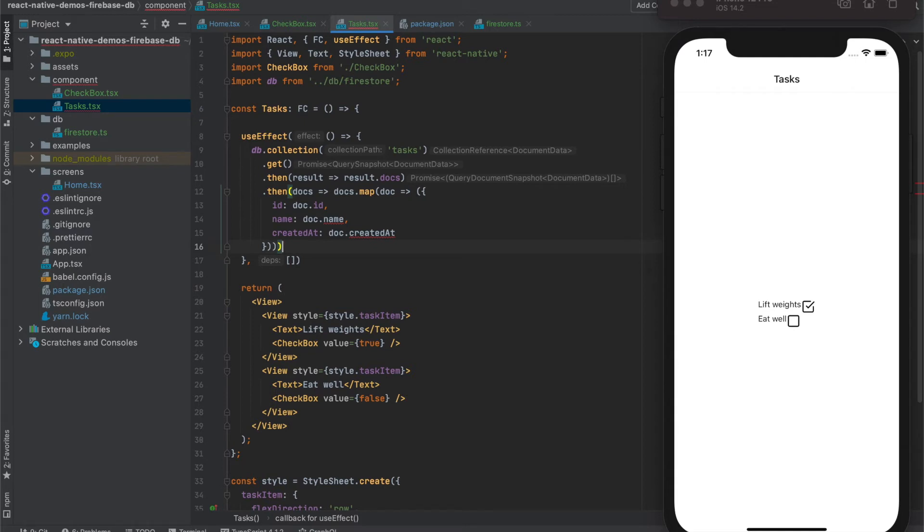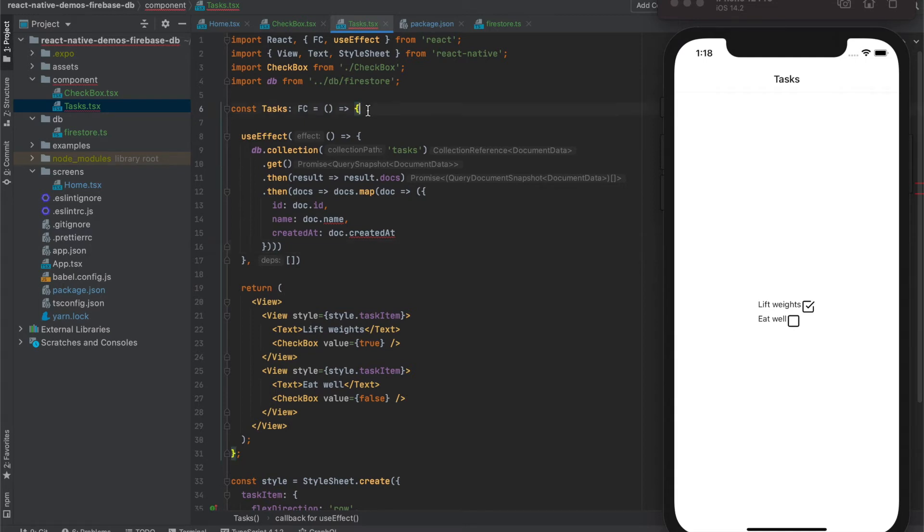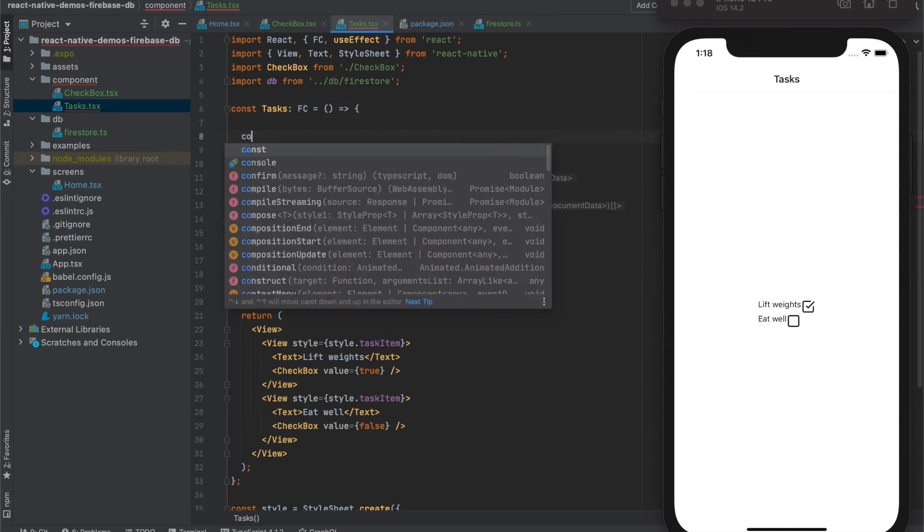We then save into some state, let's create.